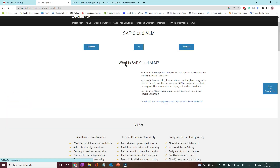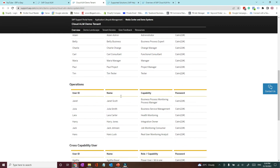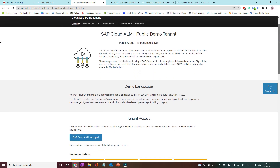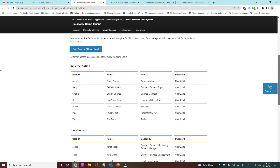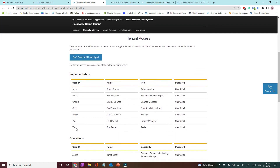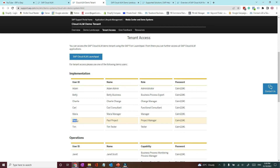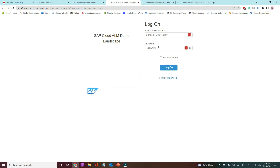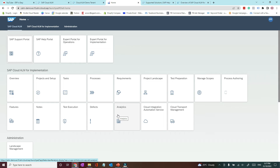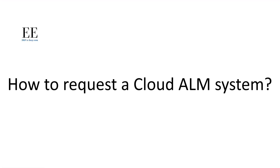SAP offers a free Cloud ALM demo system that anyone can access — you do not require an S-user ID. SAP has provided predefined roles with usernames and passwords that you can use to access the relevant content in the demo system. For example, if you are a project manager, you can log in as Paul to see the project management functionalities offered by Cloud ALM. The link to this demo page is in the description below.